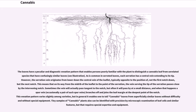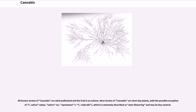Tiny samples of cannabis plants can also be identified with precision by microscopic examination of leaf cells and similar features, but that requires special expertise and equipment. All known strains of cannabis are wind pollinated and the fruit is an achene. Most strains of cannabis are short day plants, with the possible exception of C. sativa subsp. sativa var. spontanea, equals C. ruderalis, which is commonly described as auto-flowering and may be day-neutral.